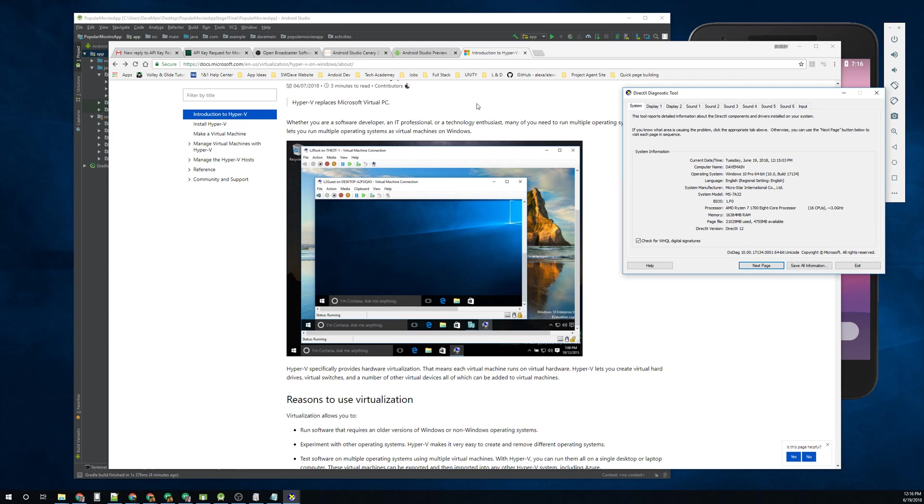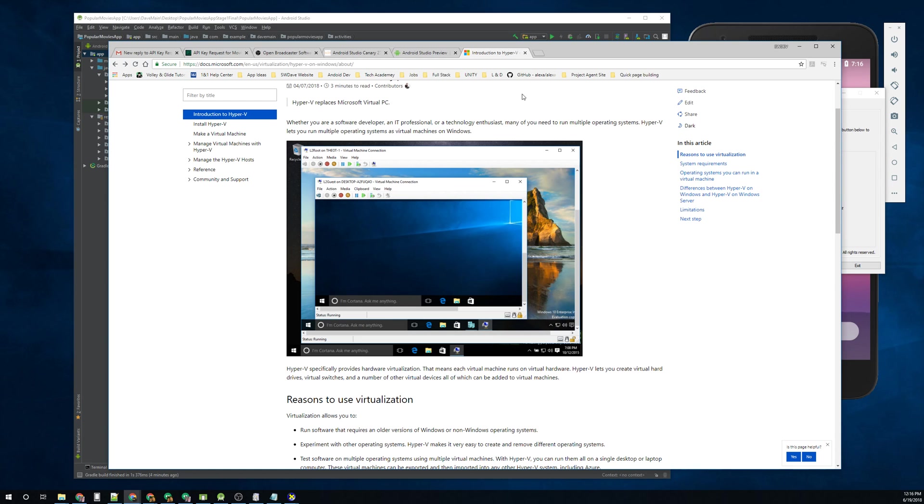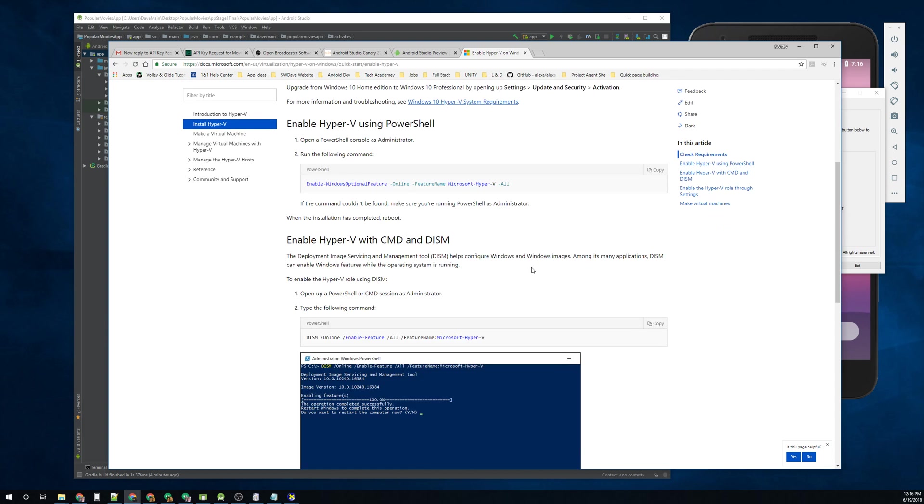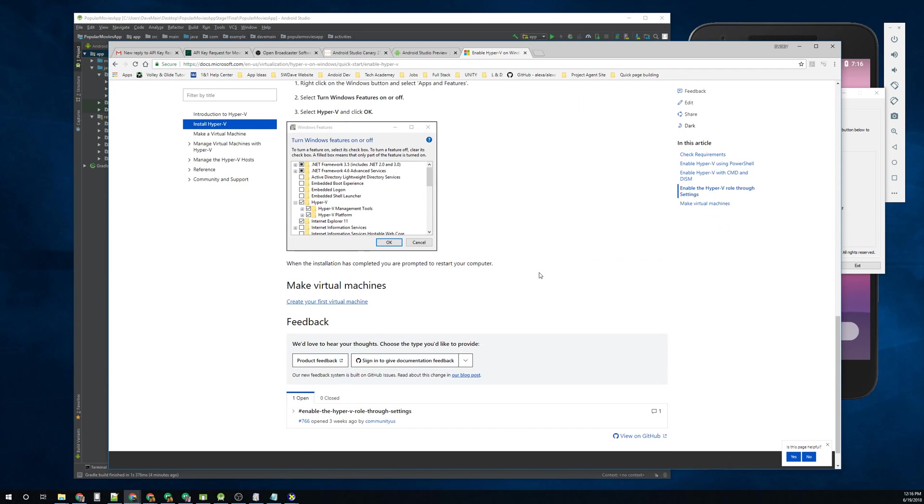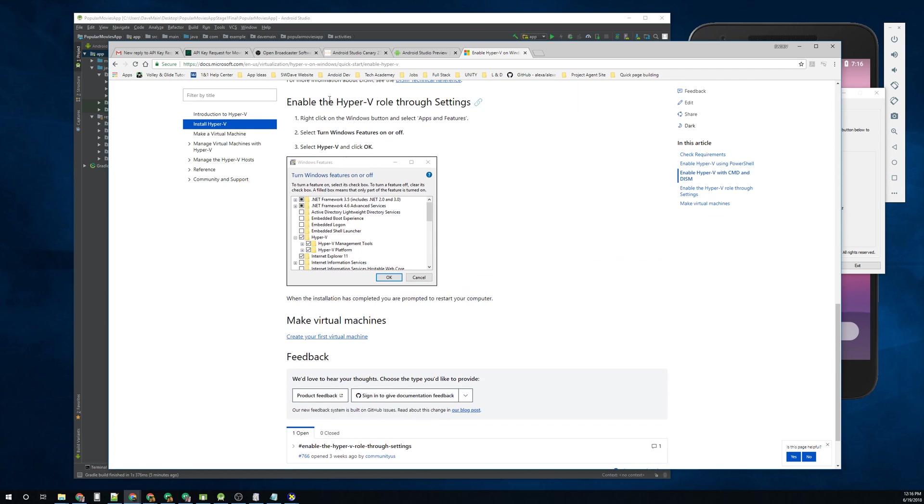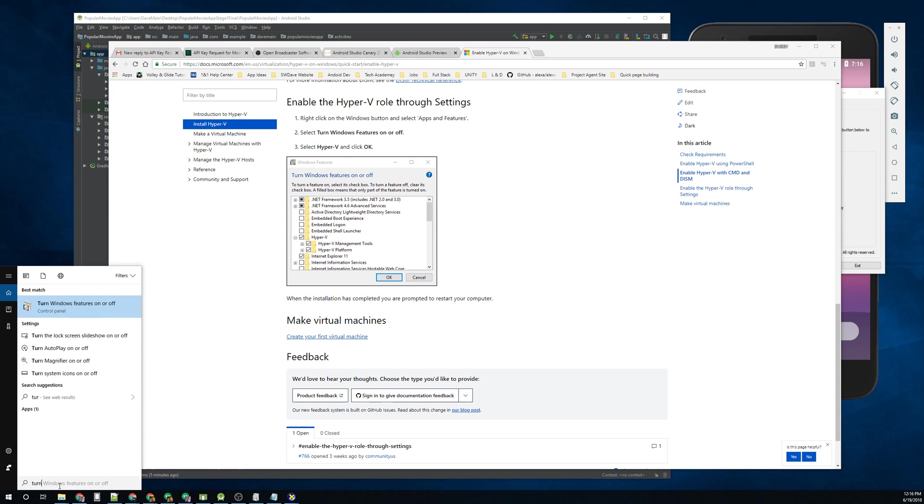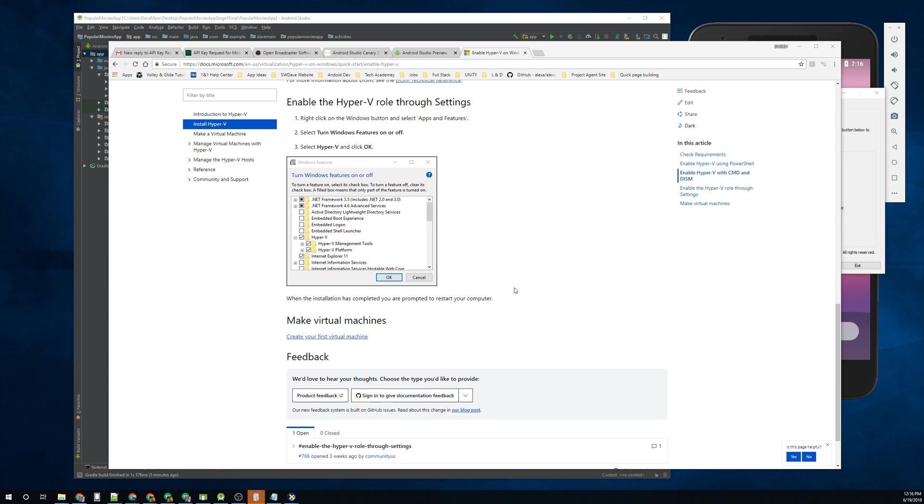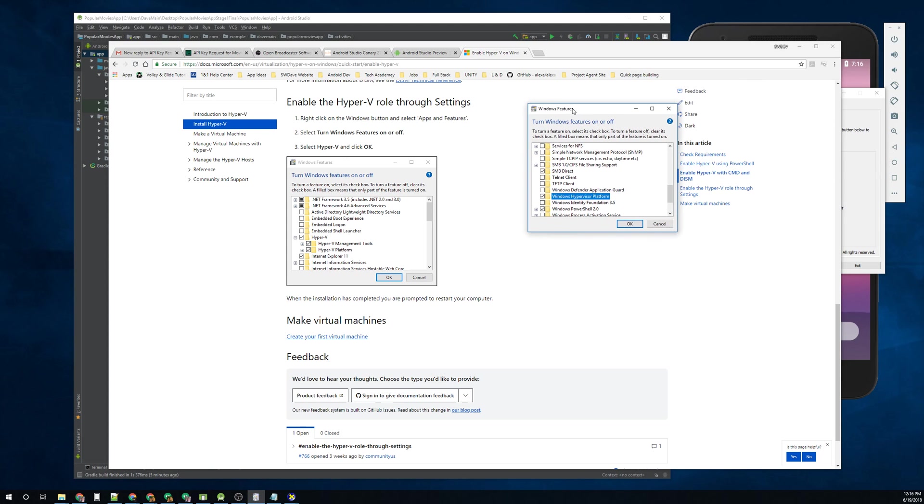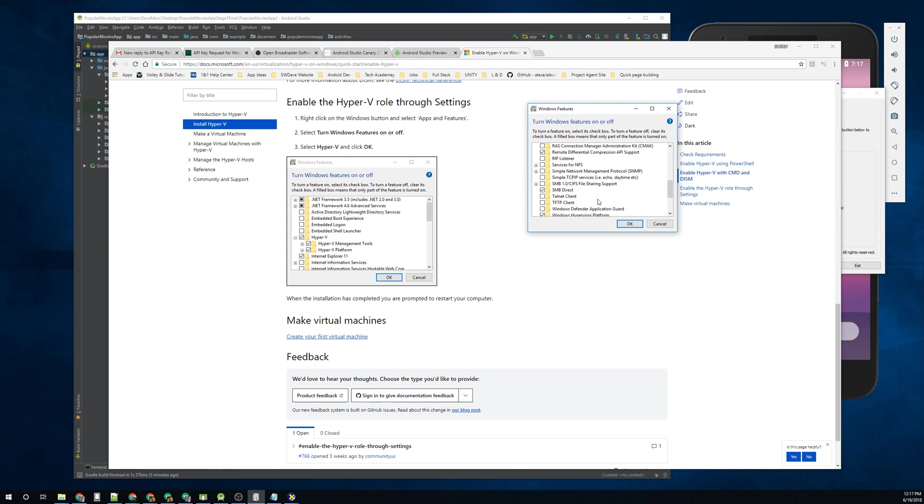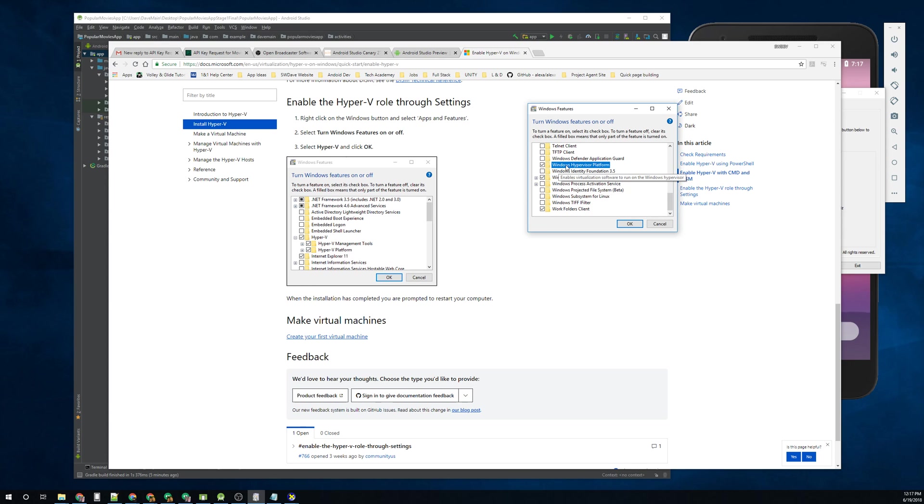So once you get that installed, and you go there, you go to install Hyper-V on Windows. The easiest way to do this is through the settings, in my opinion, and you can just type, turn Windows features on and off, and that will bring up this little window here, and you'll need to enable all the Hyper-V menus shown here. And then also, Hyper-Visor platform. It'll ask you to reboot, and it'll install these features.